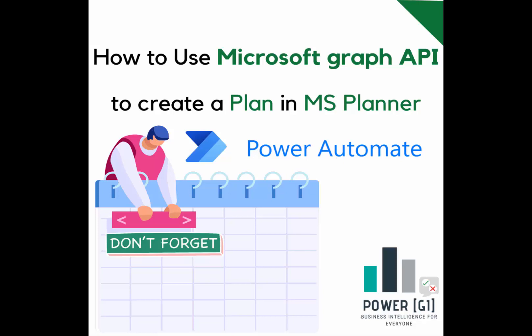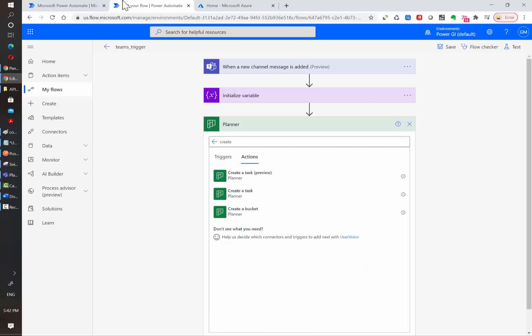Hello and welcome to our channel. In this video, we'll be learning how to create a new plan using Power Automate and the Microsoft Graph API. As of December 2020, there is not an out-of-the-box action for this using Power Automate. However, this can be done using Microsoft Graph API.